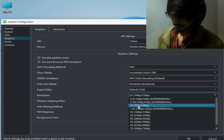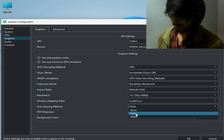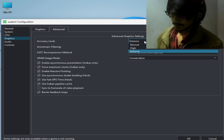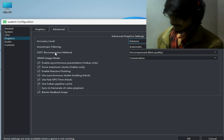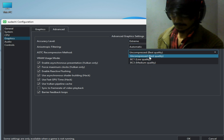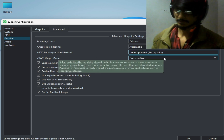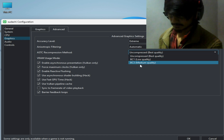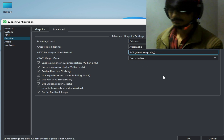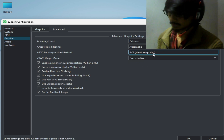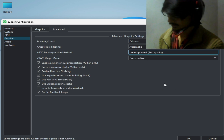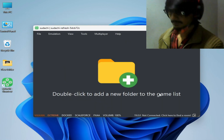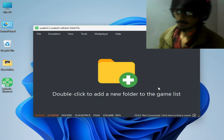After selecting, go to Resolution and select 1x — recommended. Then select FXAA. Now check the Advanced tab and select Extreme and Uncompressed best quality — highly recommended for more powerful GPUs. If you have a simple GPU, you can use BC3 medium quality instead. Check these options and click OK.